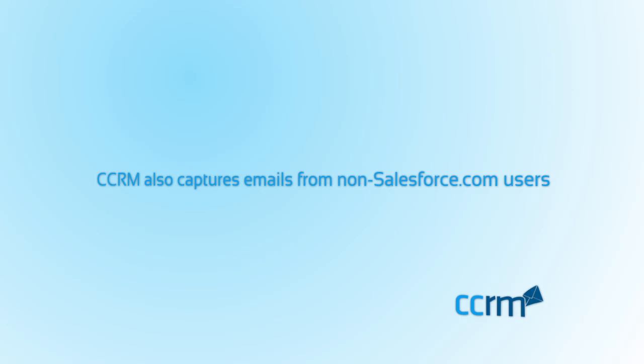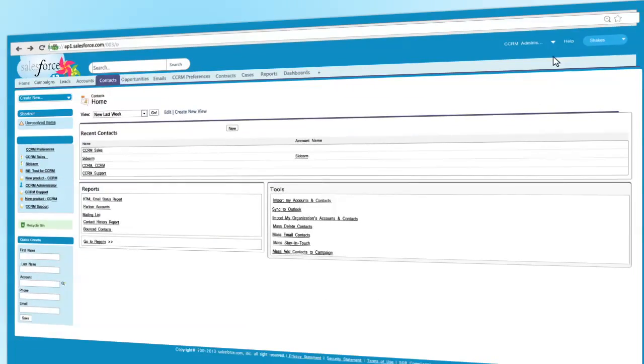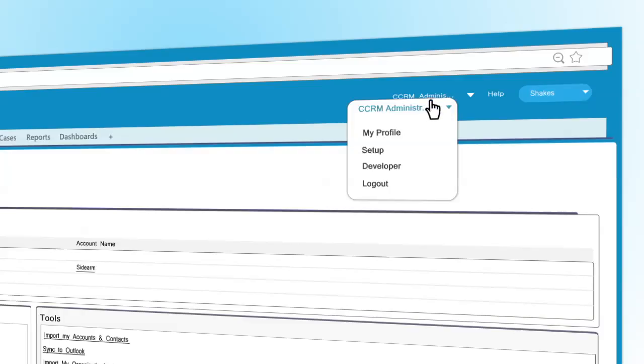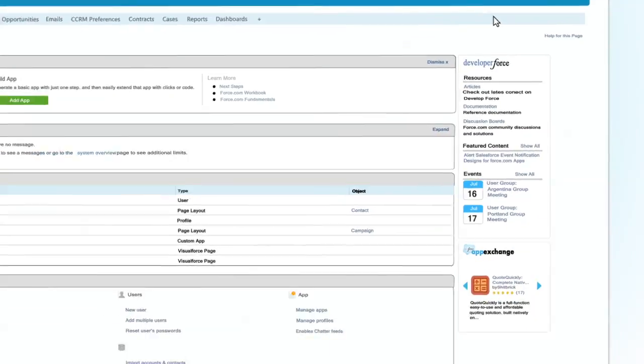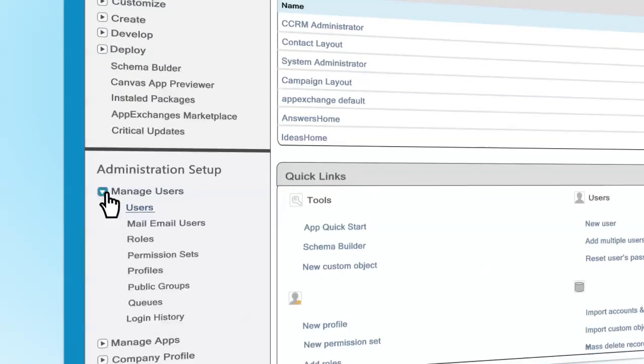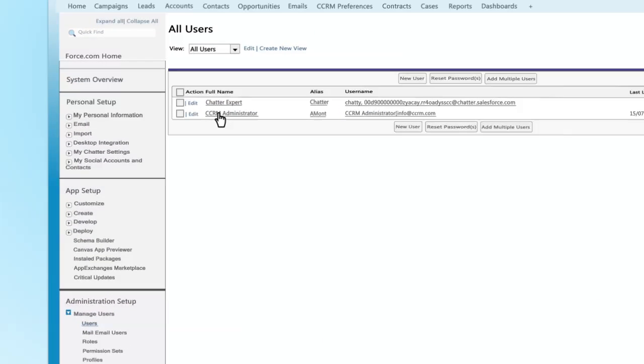CCRM's flexible filters allow you to choose which emails not to capture. On the Salesforce.com setup page you can see how many users there are in your company. In this instance of Salesforce.com there is only one user. The support team are not Salesforce.com users.